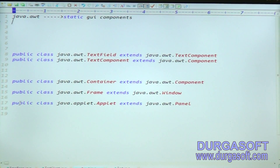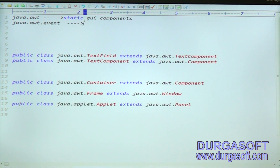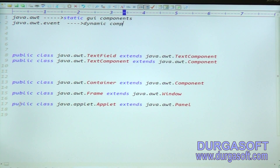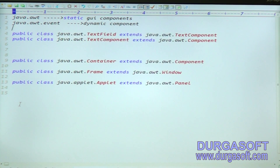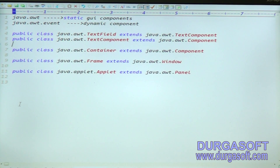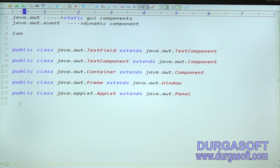To provide dynamic nature to these components, use the java.awt.event package. Event is nothing but action. So we have static components and dynamic components. Everything covered here is predefined support.